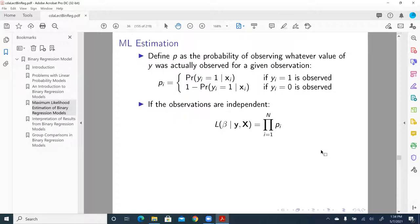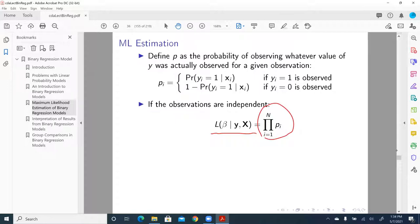And if the observations are independent, then we can multiply through all the individual probabilities — the probability for each individual case, either y equal to one or equal to zero. And if you remember, we derived that the likelihood is a product of these individual probabilities.